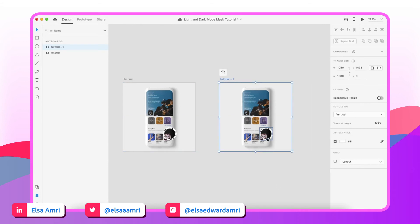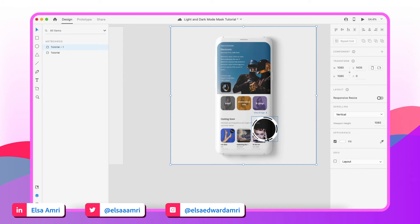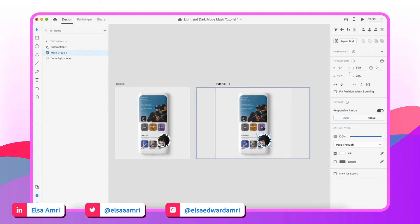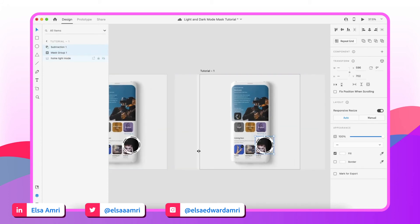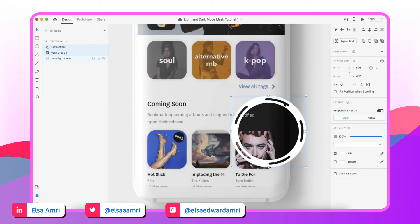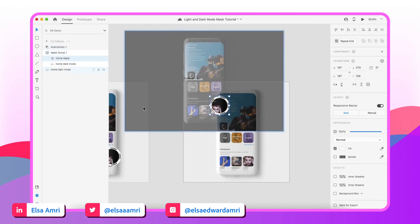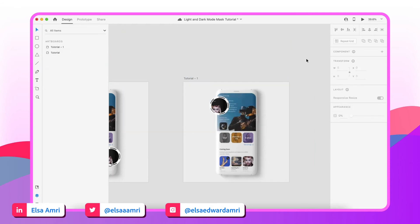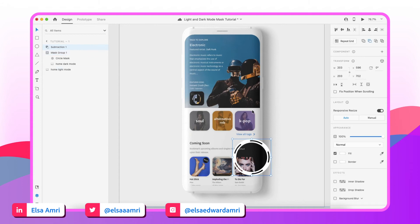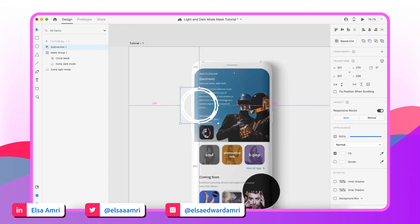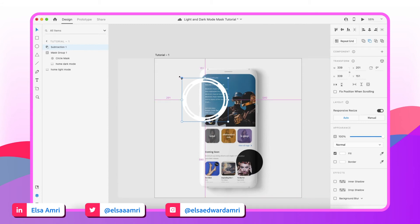We're going to make two more artboards where we simply change the location and size of the mask to create a more dynamic effect. On the second artboard, it might be tempting to select both the mask group and the subtraction and drag them to the new location — but the problem is that doing so also moves the masked image. So first, move the subtraction to its new location and enlarge it.